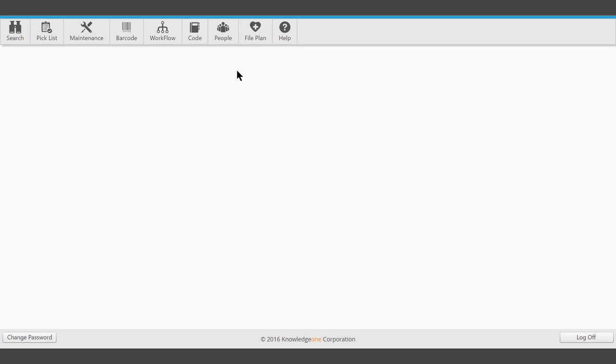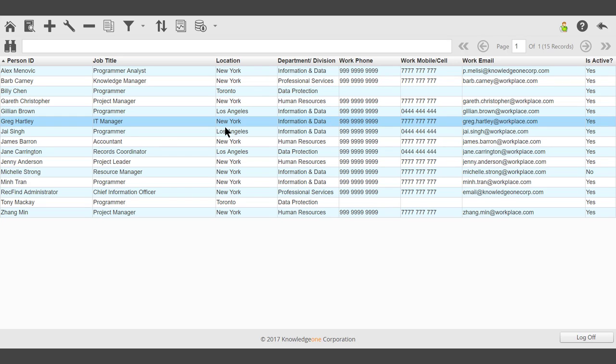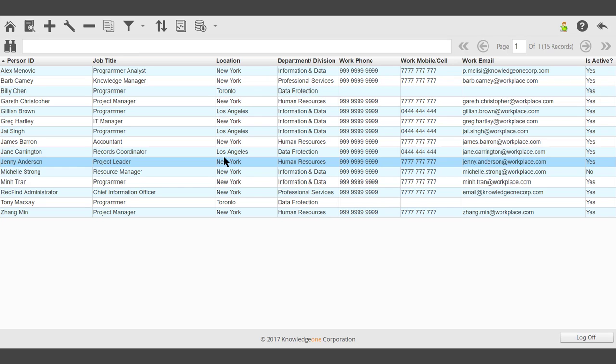This video will demonstrate how to search for people records. On the toolbar, click People and a list of people will be displayed.